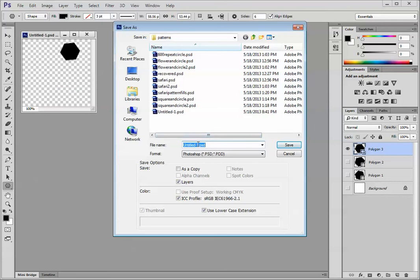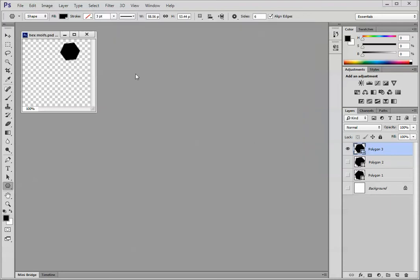And I'm going to give it a name, and let's just call this Hex Motifs, M-O-T-I-F-S dot P-S-T. This lets me know that this file contains all of the shapes that I need for the pattern. In case something gets lost or I need to start over again, this is the file to use.